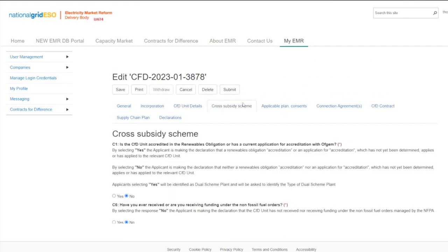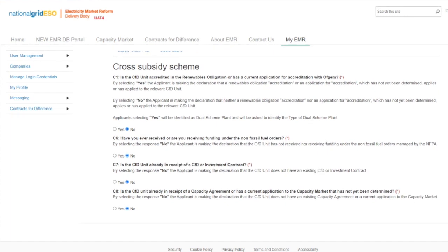On the cross-subsidy tab, questions C1 to CA ask the applicant to declare that the CFD unit is not in receipt of subsidies for the capacity market, the contracts for difference, non-fossil fuel order, or the Scottish renewables obligation. The applicant will need to complete the relevant declarations in relation to other government subsidies. The delivery body checks the location of the CFD unit details against public data to identify the shape and boundary of the site and ensure it is not already in receipt of one of these subsidies.